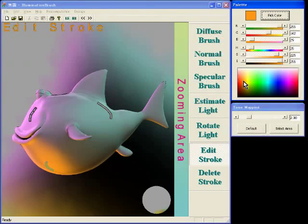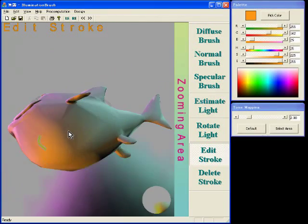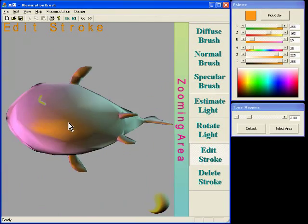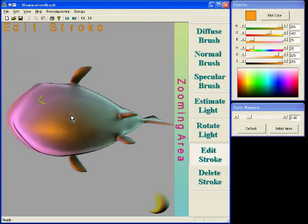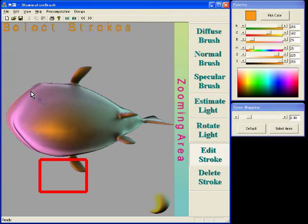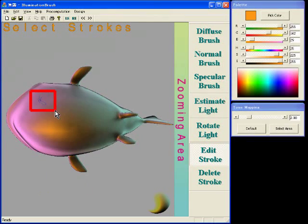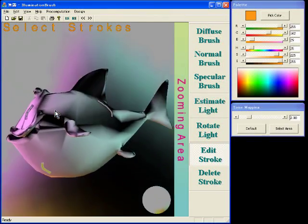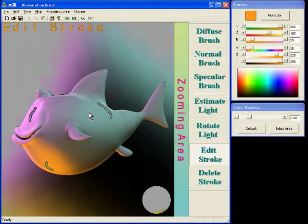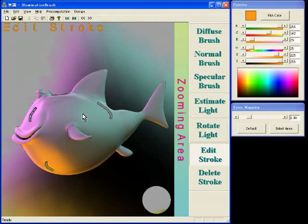A highlight does not correspond to the original stroke after changing the viewpoint. When a specular stroke is selected, the system automatically recovers the original view.